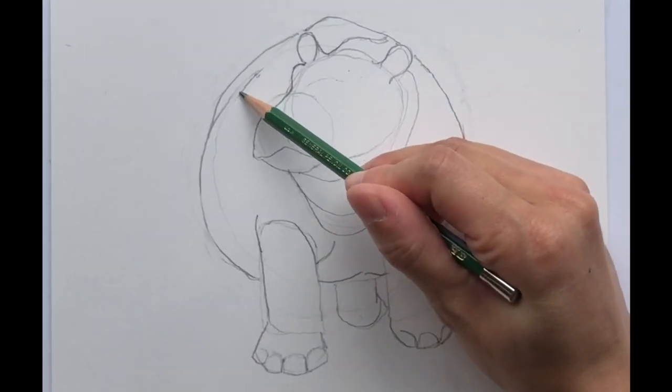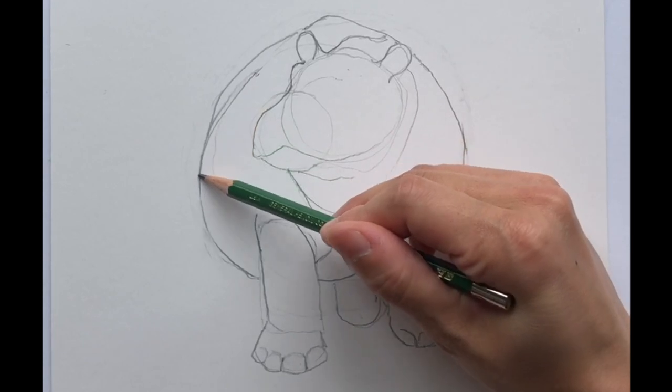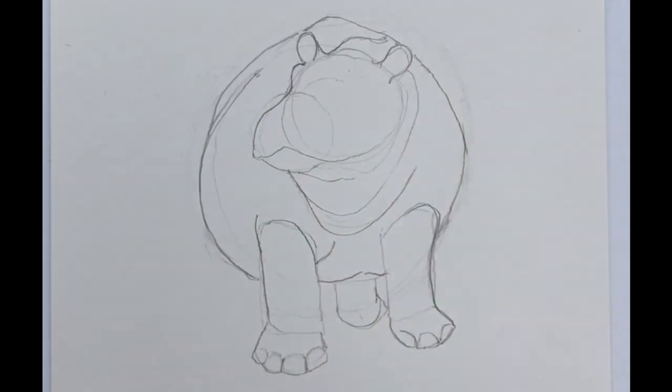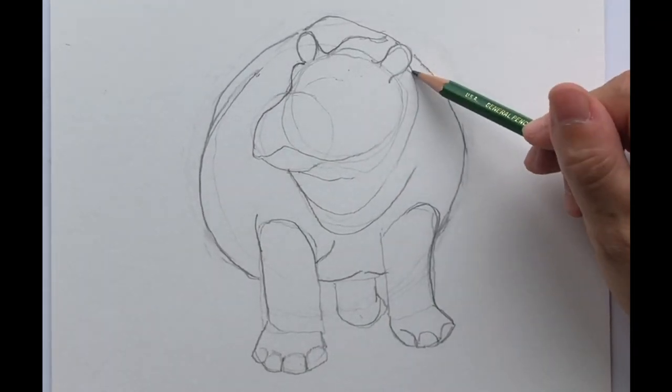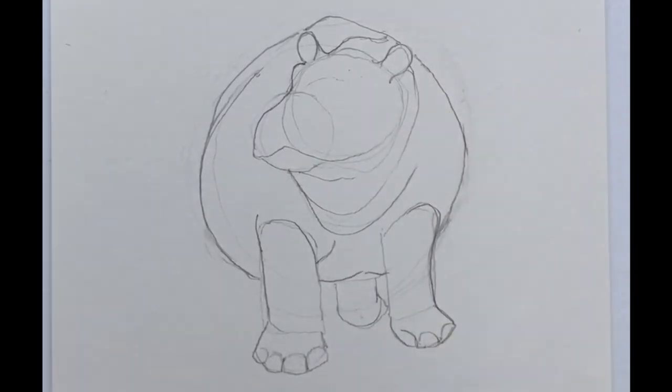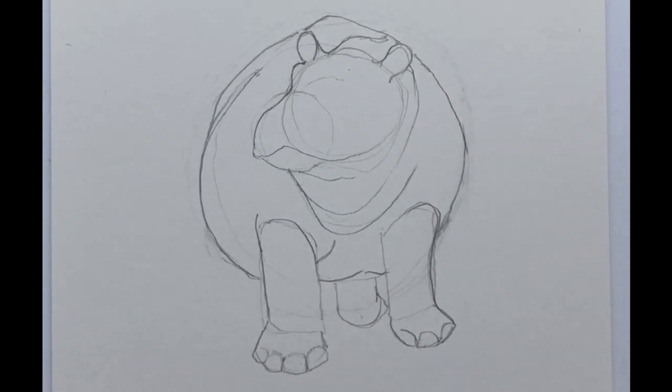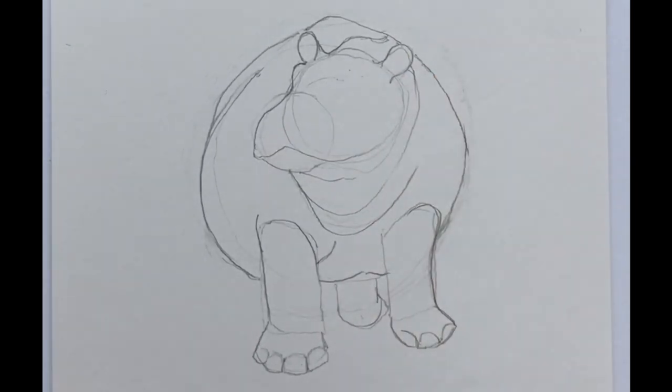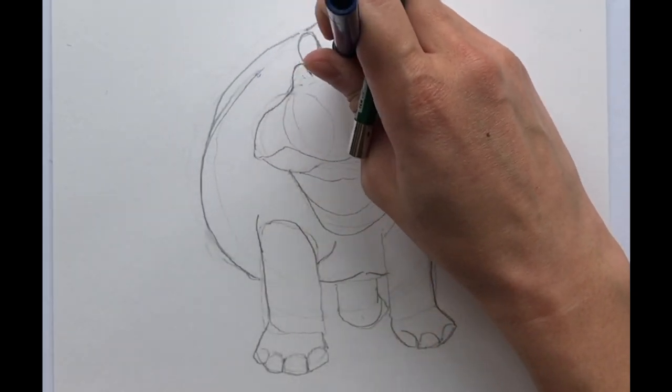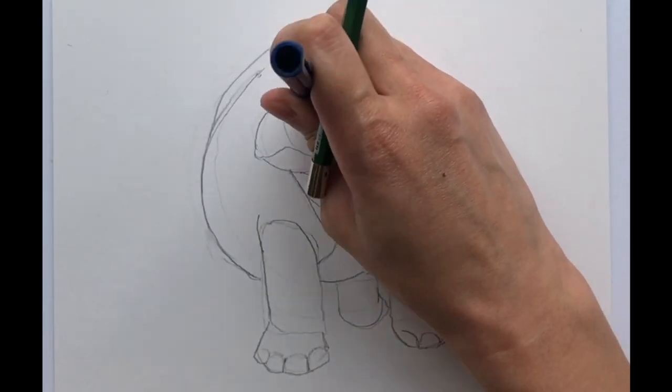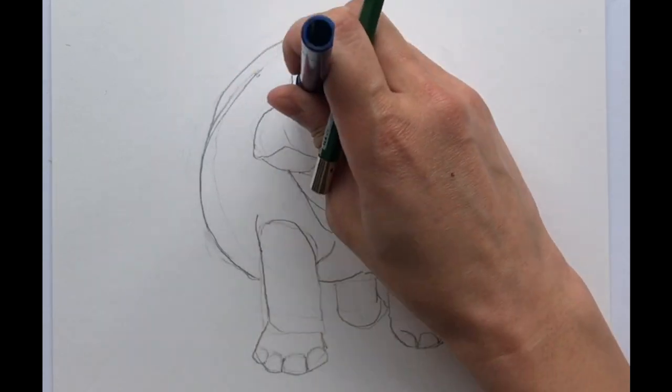We really have Fiona the hippo mostly done and you can tell what it is. So the next part is we're going to go ahead and draw in the face. So let's erase some of these other construction lines.